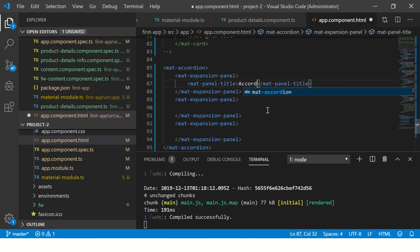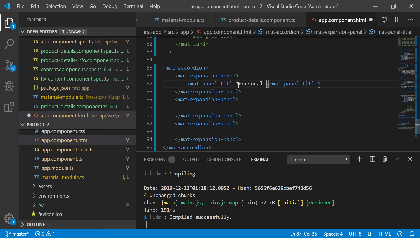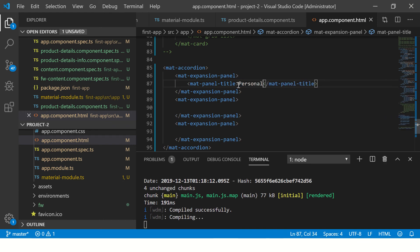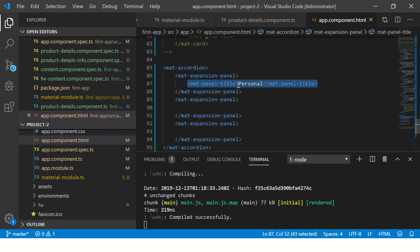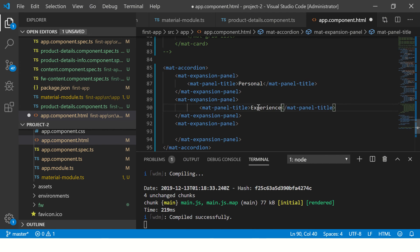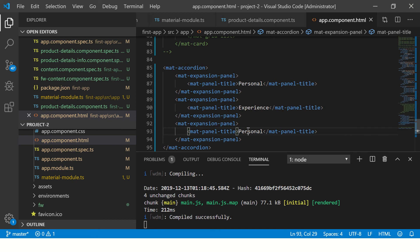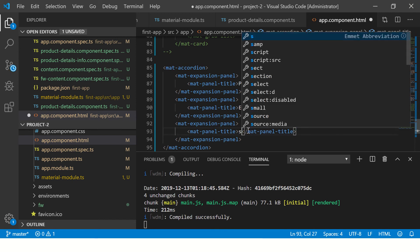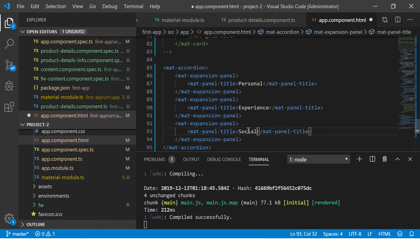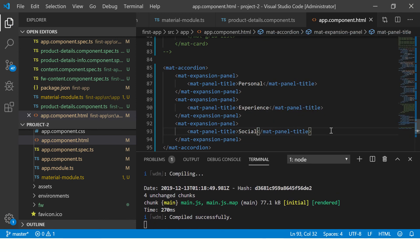Once we have added expansion panel, we need to give the mat-panel-title. I'm going to call it personal. Similarly, I'll copy and paste it here. This, let's call it experience. And let's add one last and let's call this social.